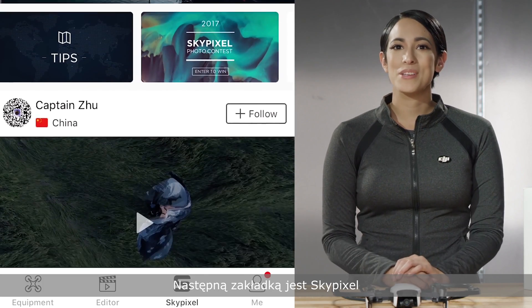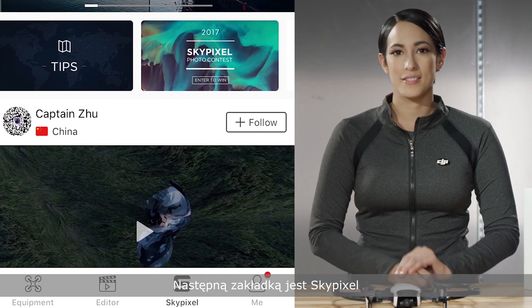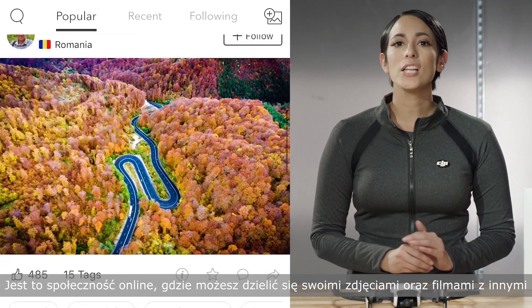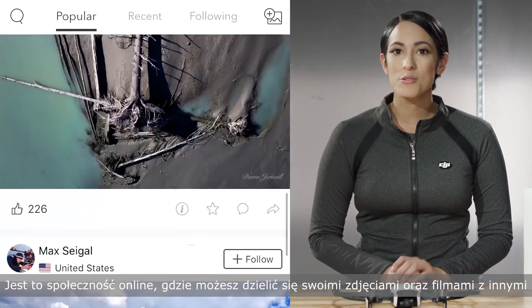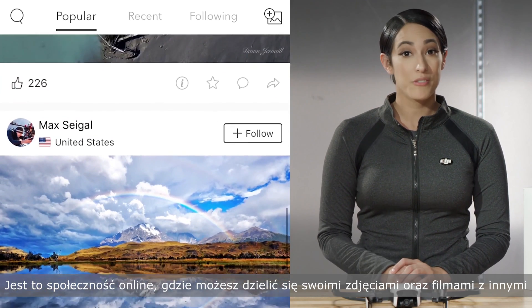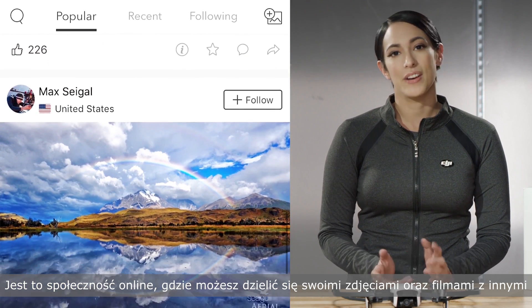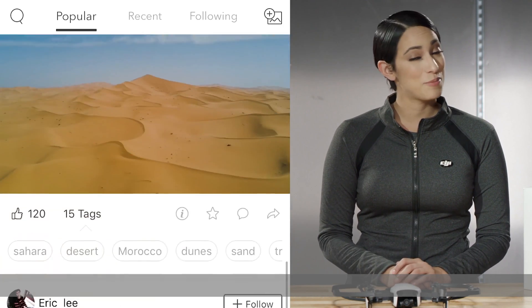The next tab is the SkyPixel tab. It's an online community where you can share your photos and videos with other enthusiasts and vice versa. It's pretty cool.